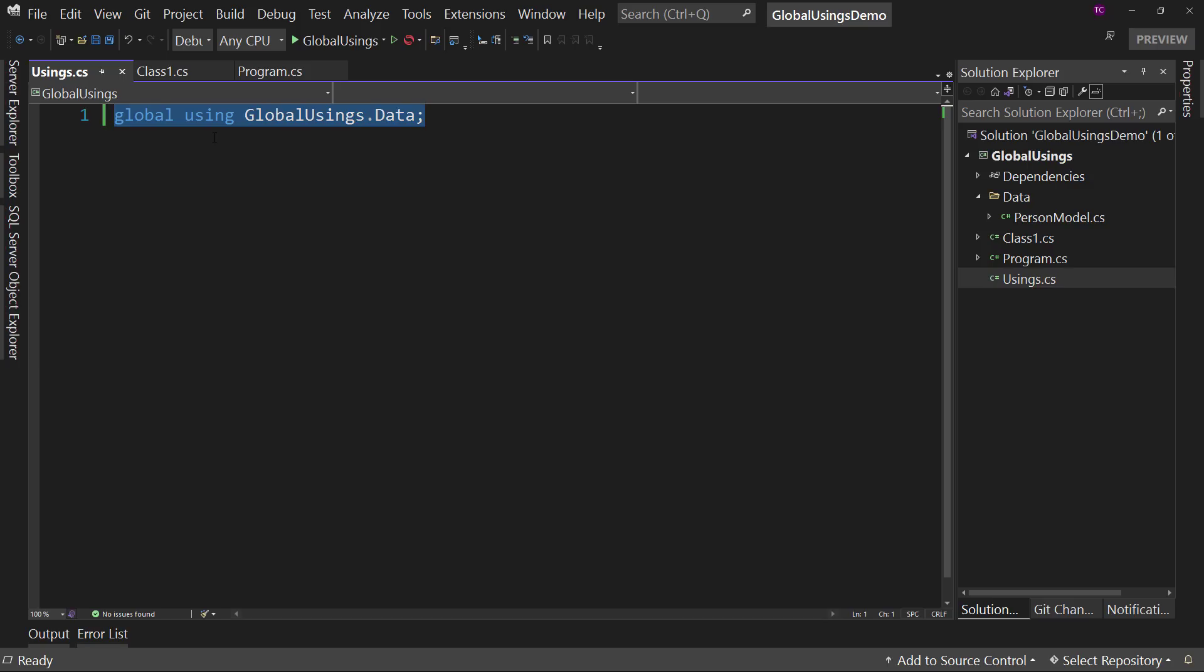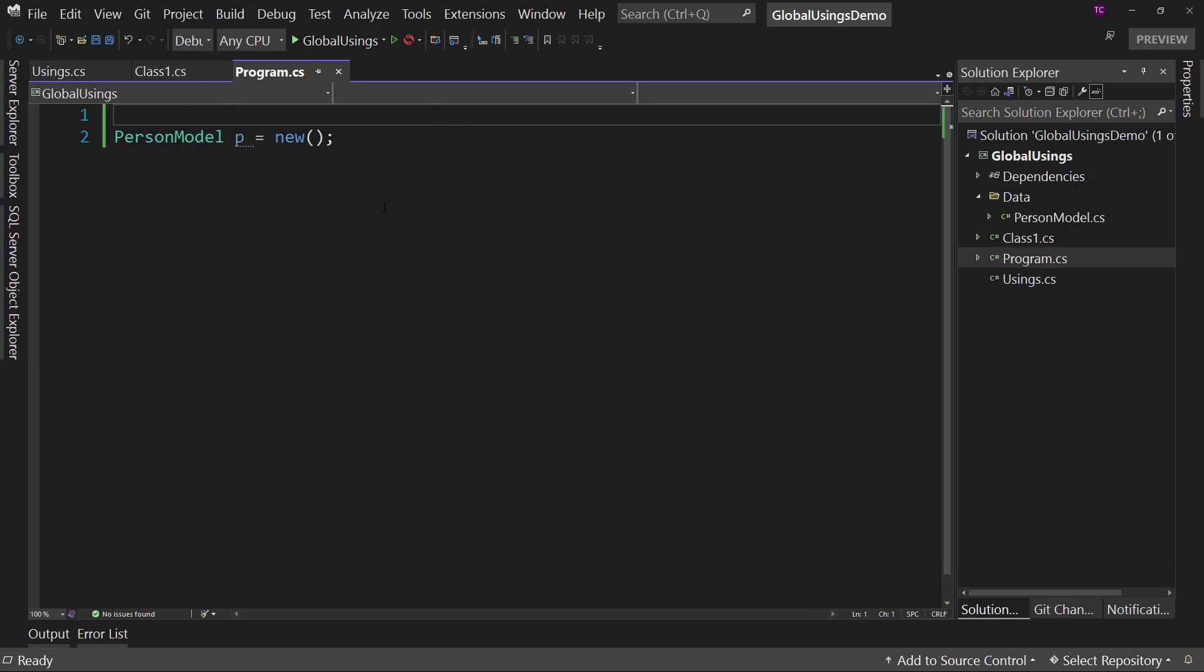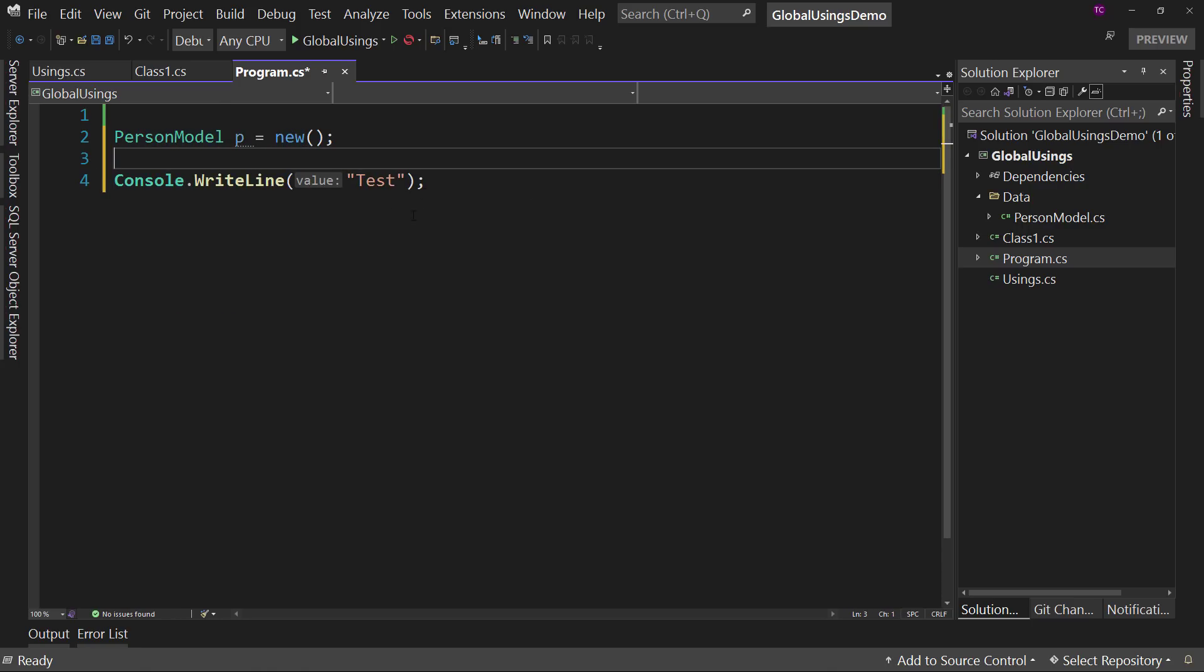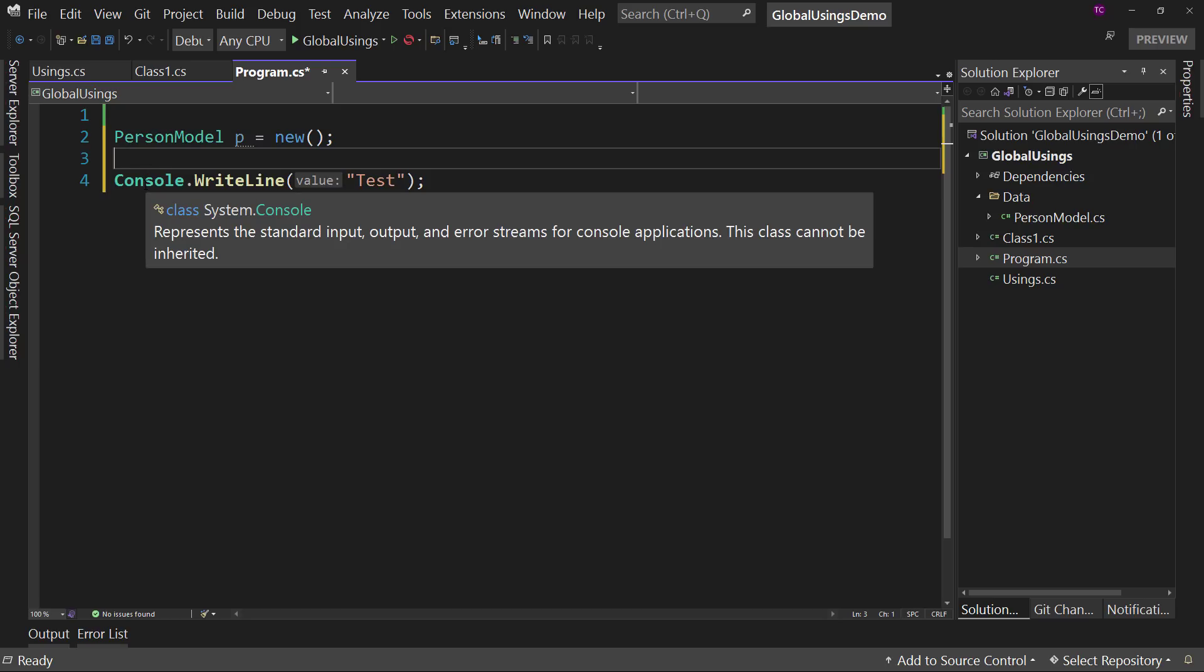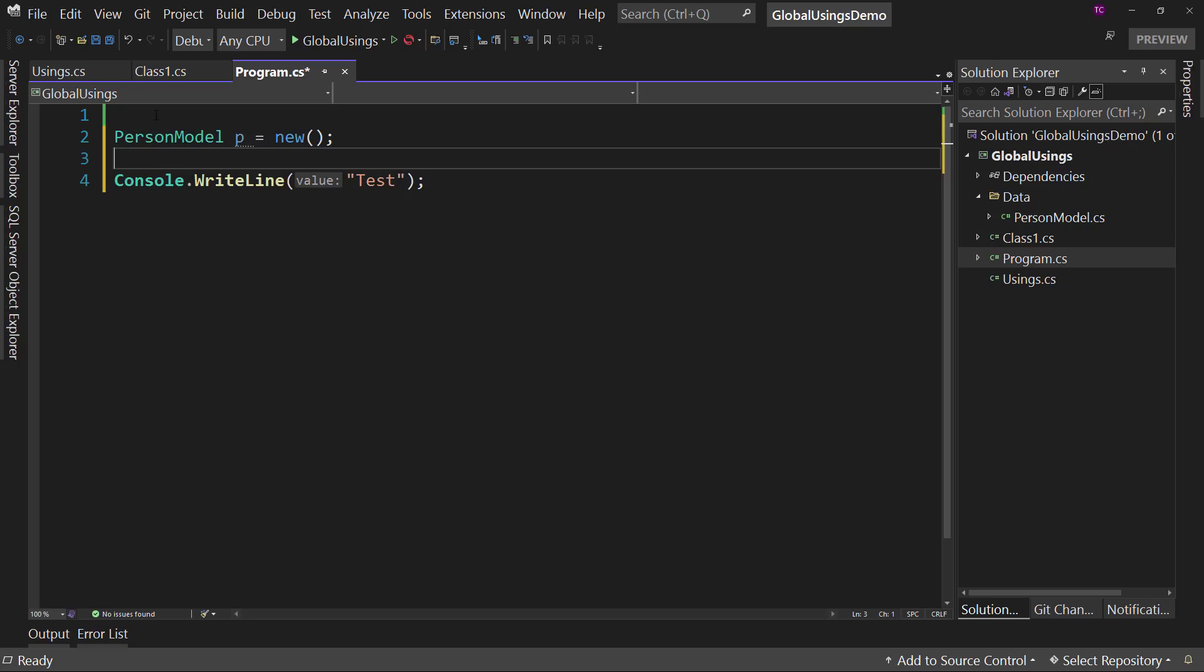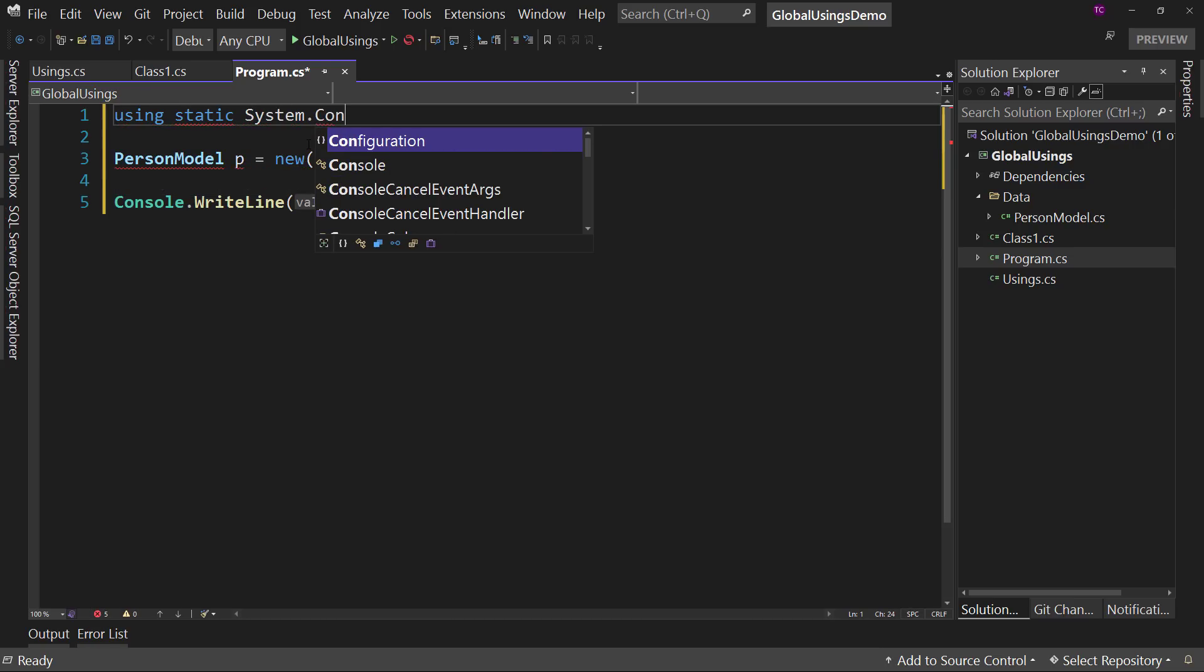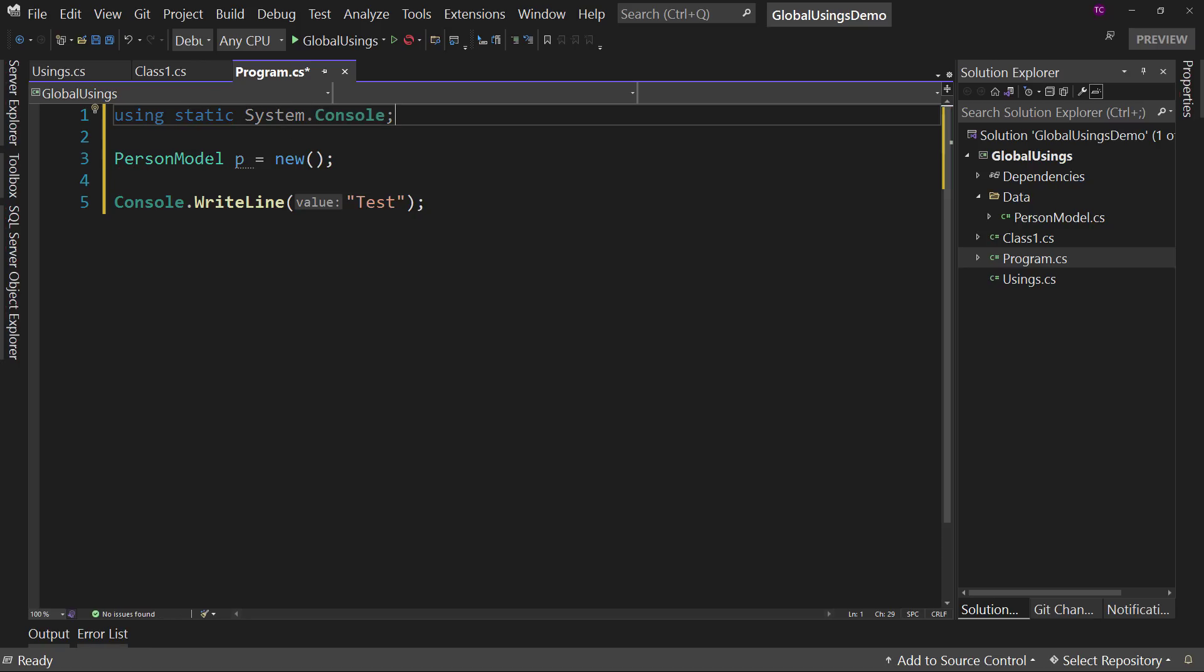Now there is one more thing you can do with these. If you're familiar, what you can do is let's say you wanted to have our console write line. That's our standard console write line, but console can be replaced because of the fact it's static. So what we can do is we could say using static system.console like so.